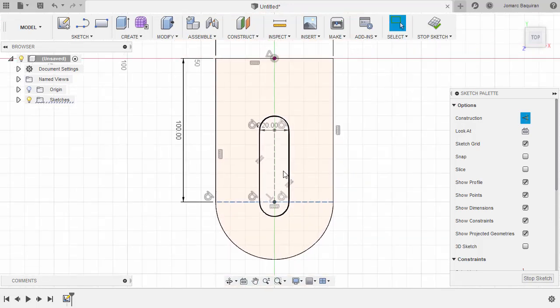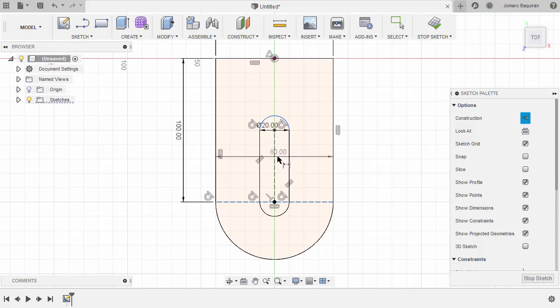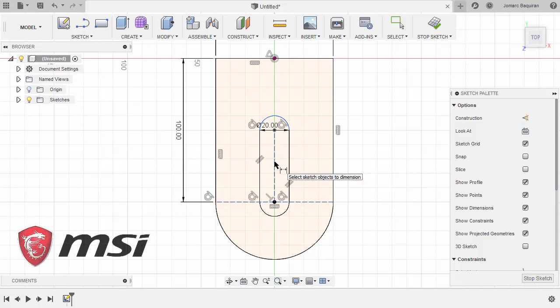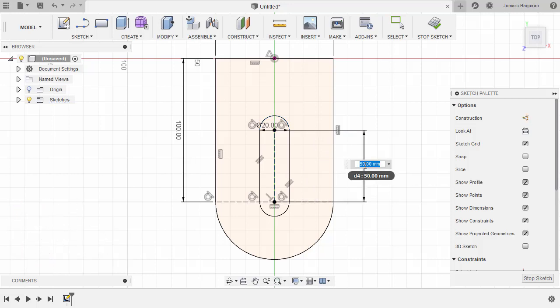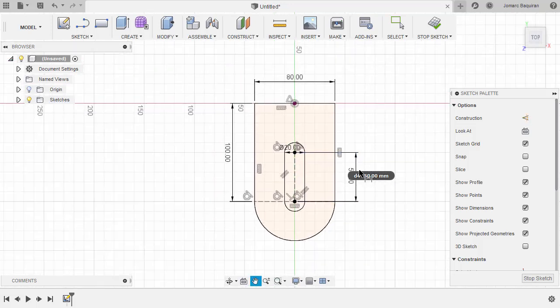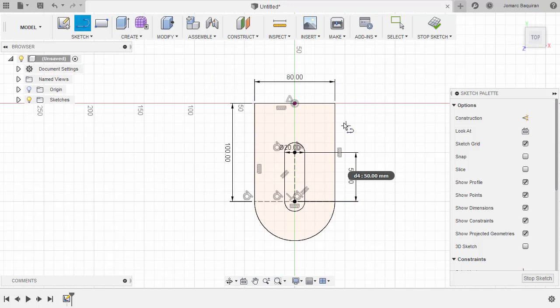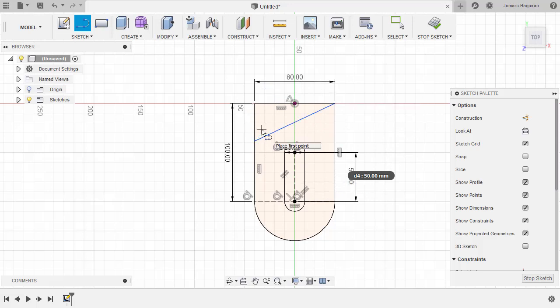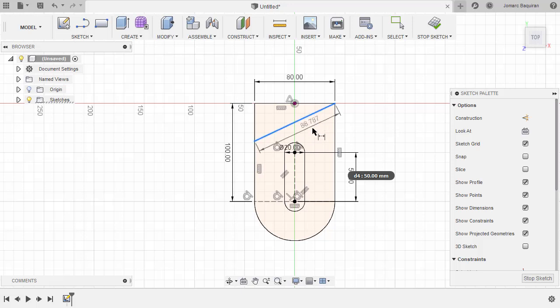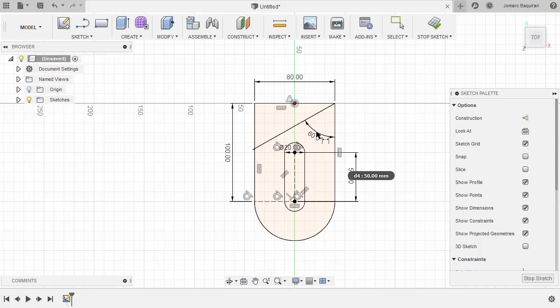Hitting D for dimension, selecting this vertical line, place our dimension here. Key in 50. Finally, hit L for line. Let's create a line from this corner going here. Hit D for dimension, selecting this line, selecting this vertical line, drop our dimension here, key in 60.